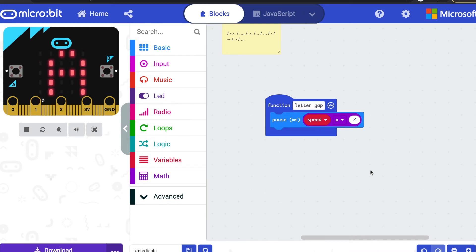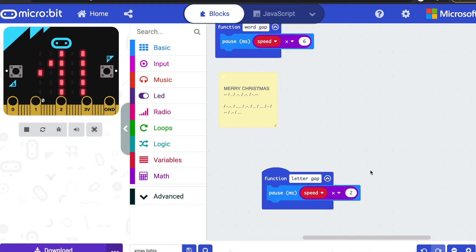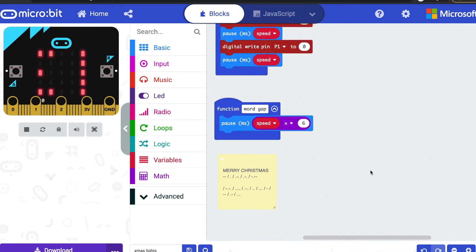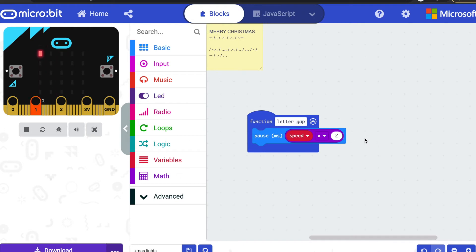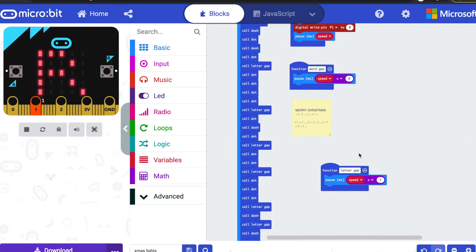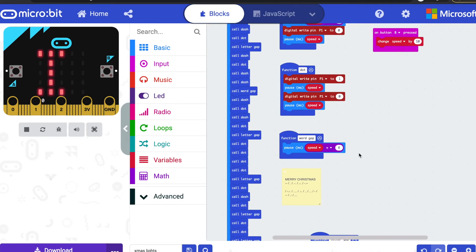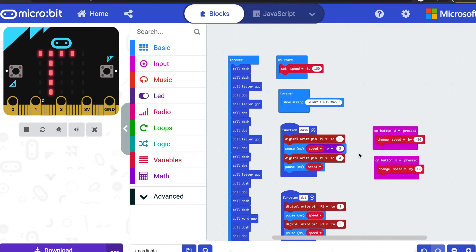So between letters of the alphabet you need to leave a gap which is three units, same length as a dash. Again, I've already waited one little unit at the end of each character, so I've just made that two rather than the three that you should have.